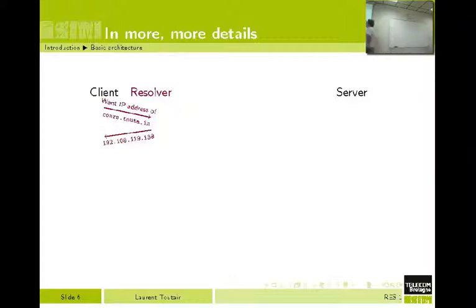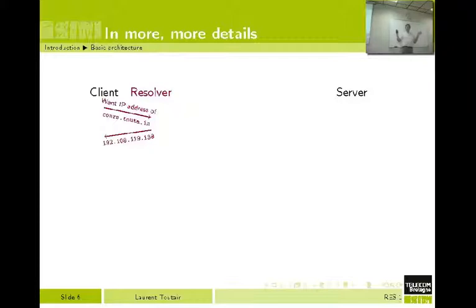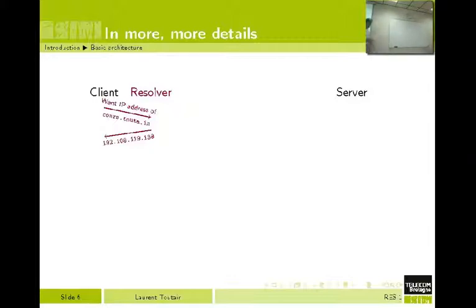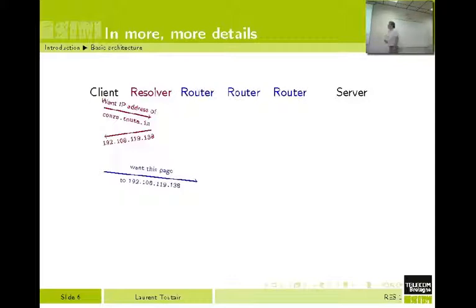This address is no longer understandable by a normal user — it's just understandable by the network. This address gives you the location of the server. When you read 192.108.119.138, for you it means nothing — it's just numbers. But for the network, it tells you where the information is. So what you are going to do at the network layer level is send this request: 'I want this page to this address.'